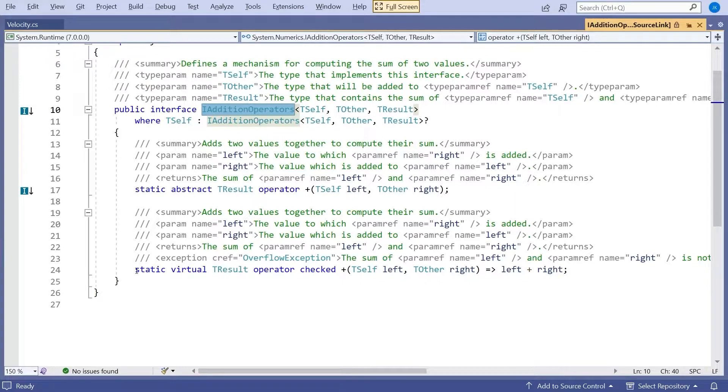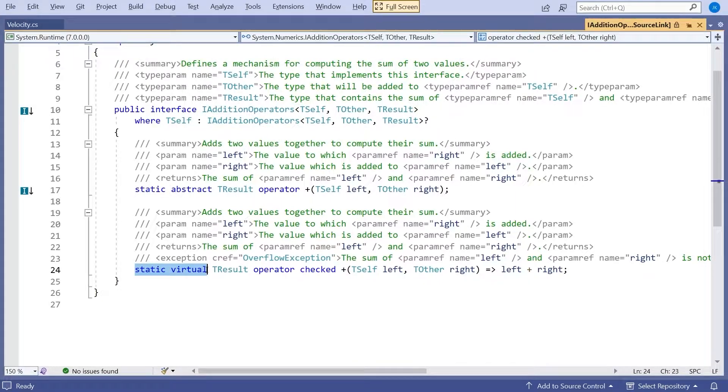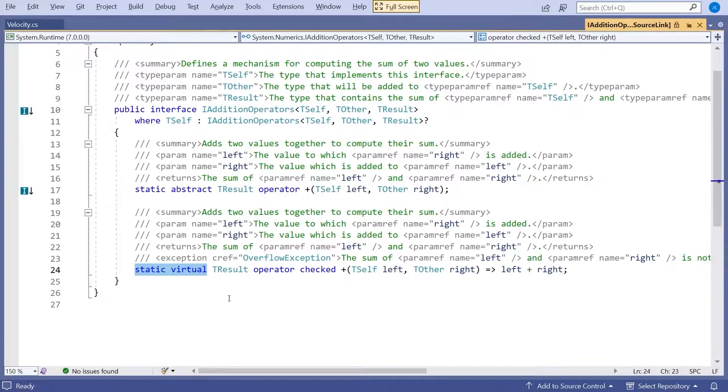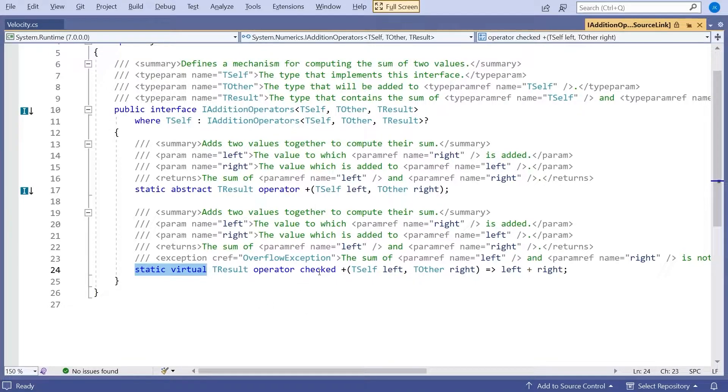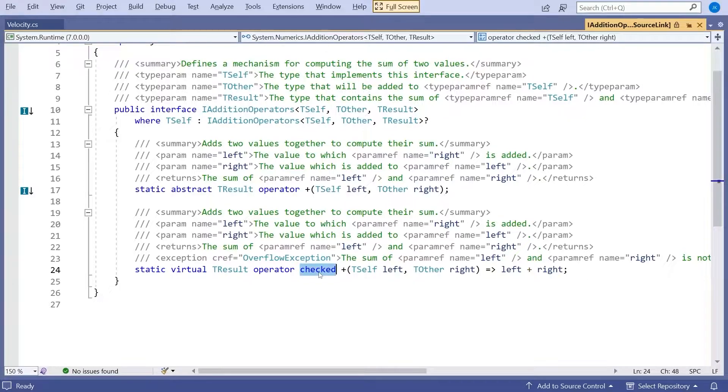Two of them are down here: the idea of having a static virtual rather than a static abstract, and also this use of the keyword checked. So those are two new things that came in C-Sharp 11.